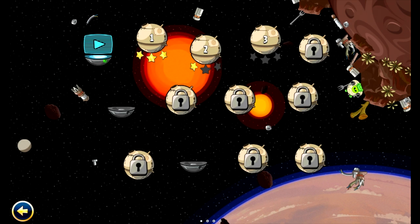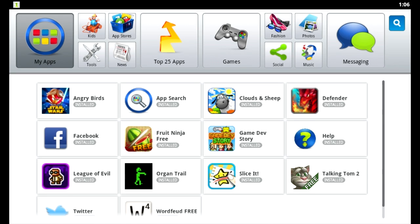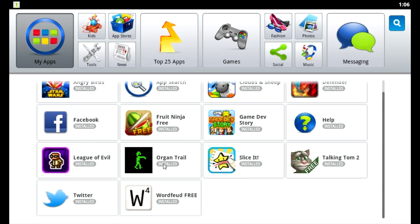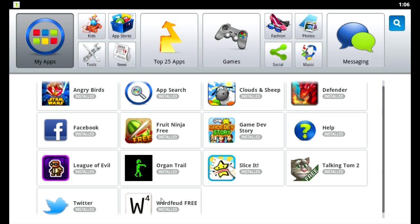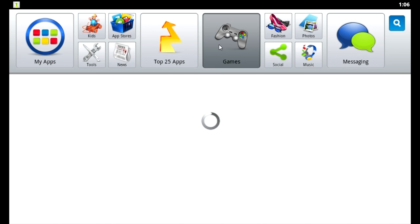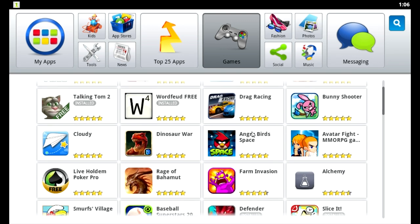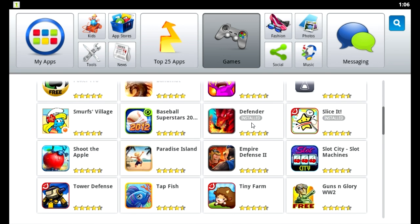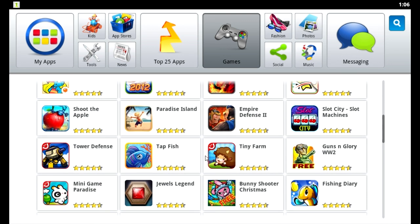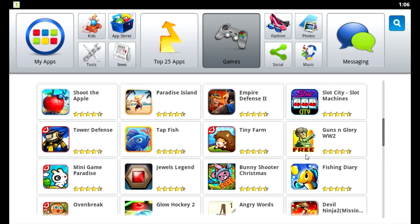We'll go ahead and exit out of that now. That's how I played Oregon Trail and Game Dev Story, of course. There are a lot more games I'd like to show here, but one of the problems with BlueStacks is that some games work pretty well on it and some do not.